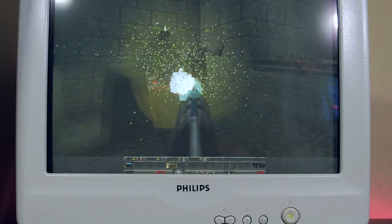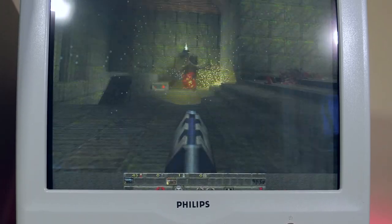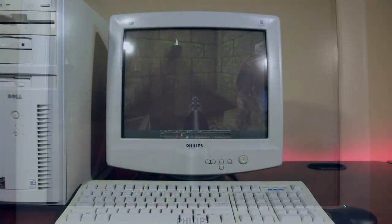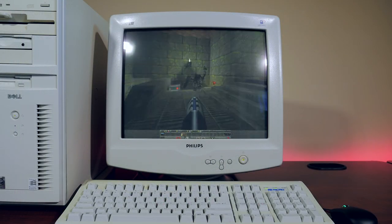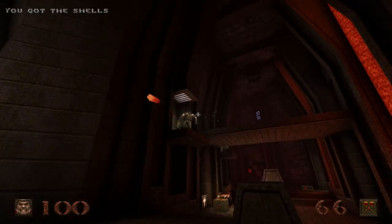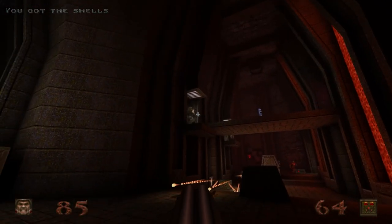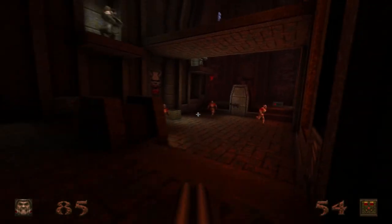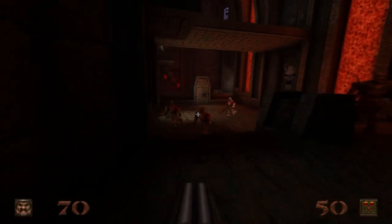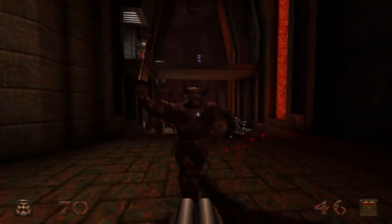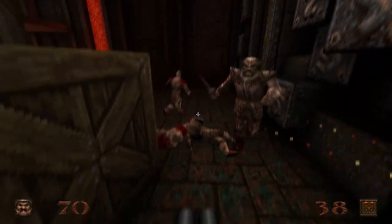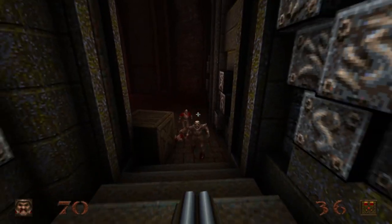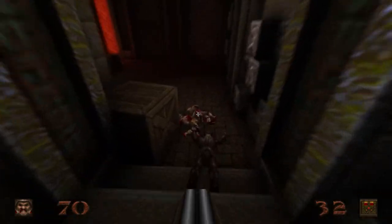Quake is one of the most influential first-person shooters ever made. Its DNA is still in many a modern FPS, and even recently we would see a remaster 25 years later. Many of you already know about Quake and its history, and the story of John Carmack, John Romero, and the rest of the id Software team has already been discussed many times — we are not revisiting that story here.